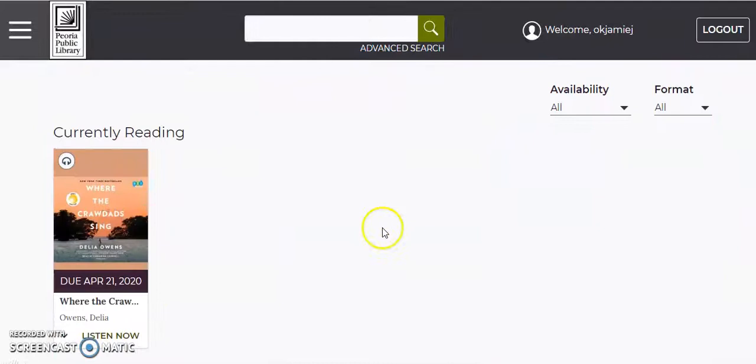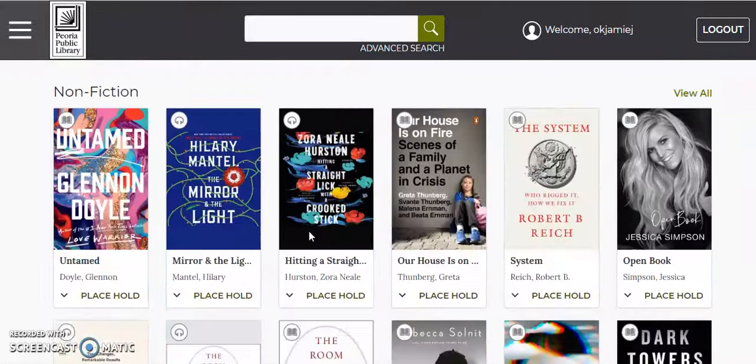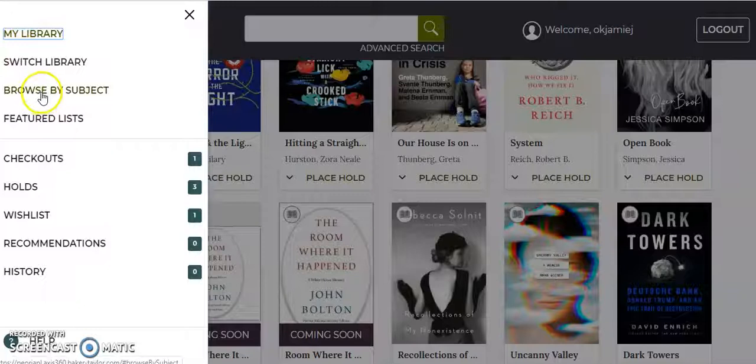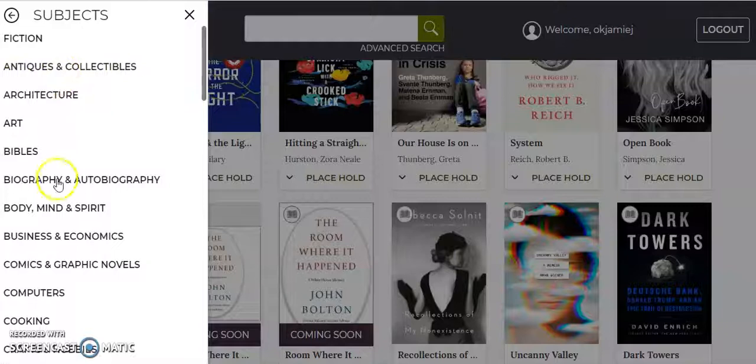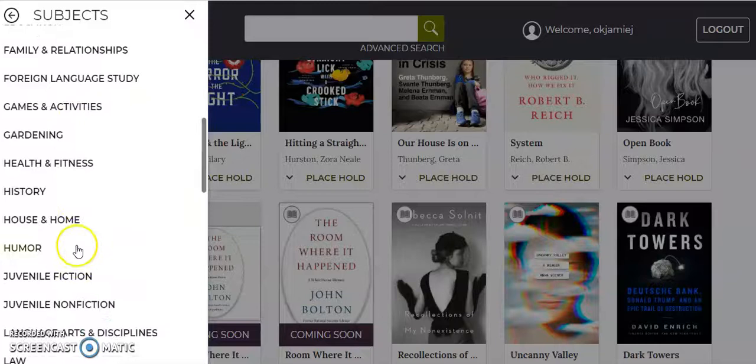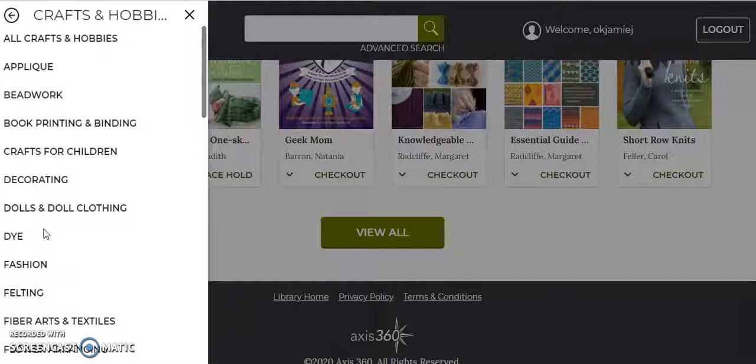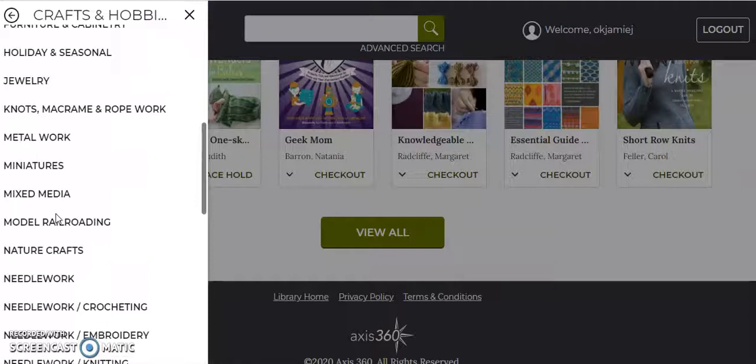If you wanted to browse something a little more specifically than these featured collections, which again is just sort of new things, newly added things, if you're looking for a certain genre of book, you could go to the browse by subject menu. From the very beginning, you'll see that a lot of these are nonfiction subjects, and each one kind of breaks down into a more specific section. Let's say we're all stuck at home and we're looking at crafts and hobbies because we need something to keep us busy.